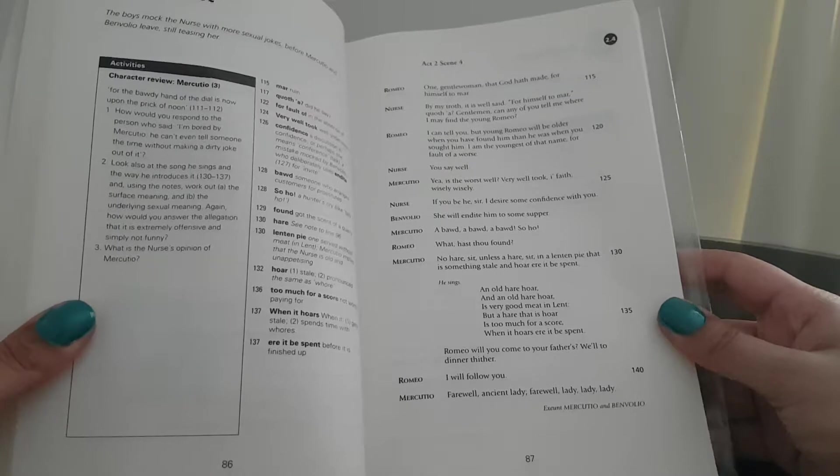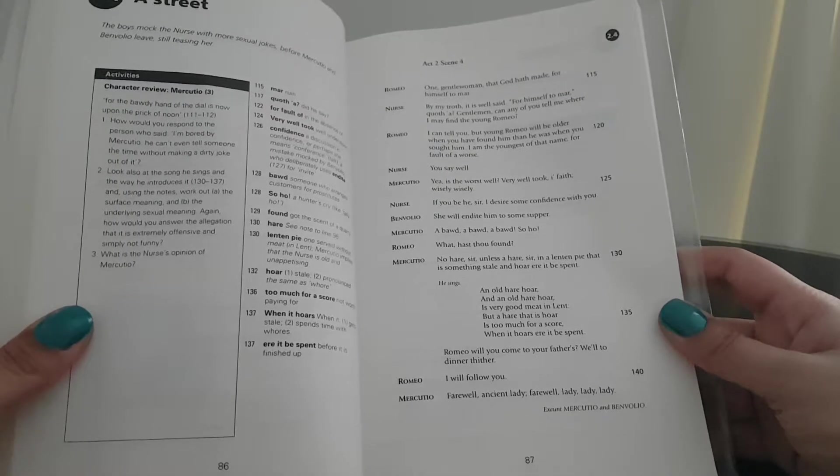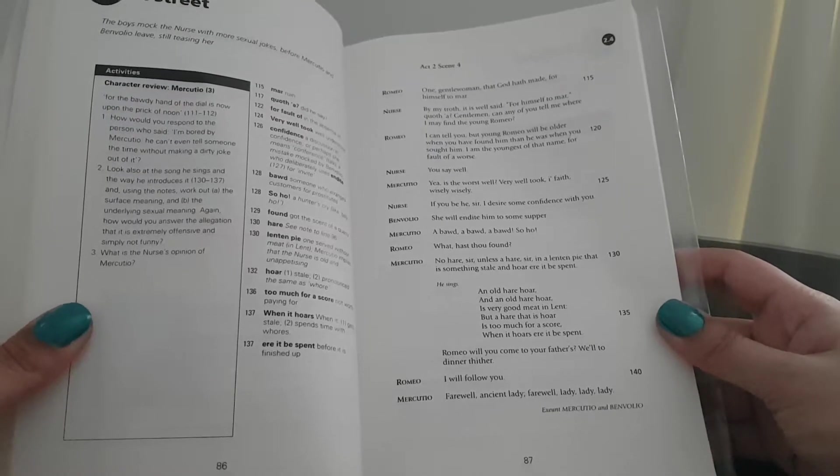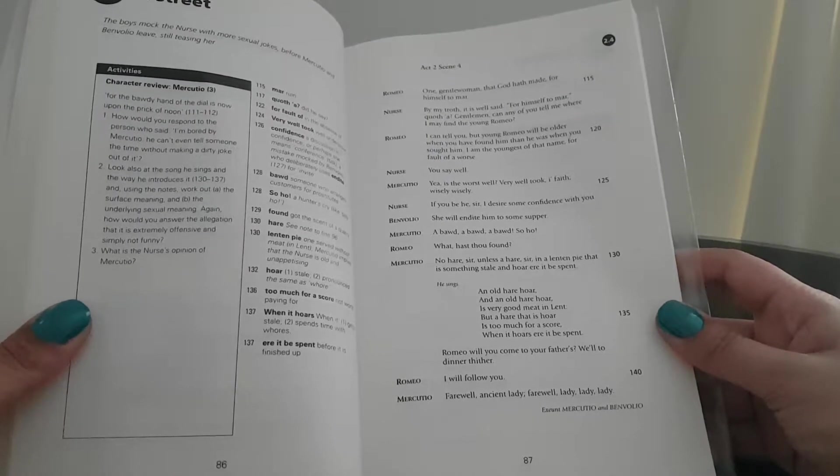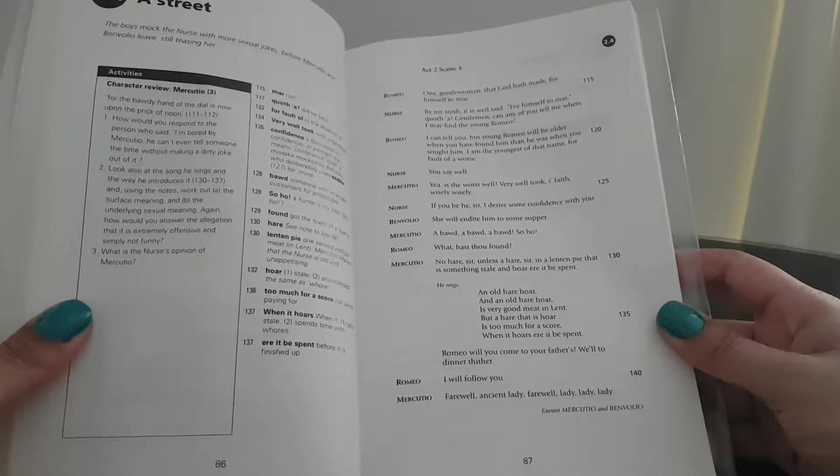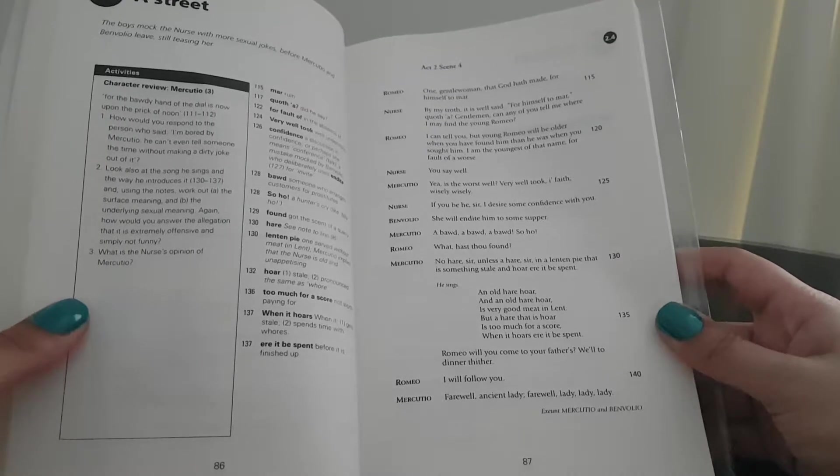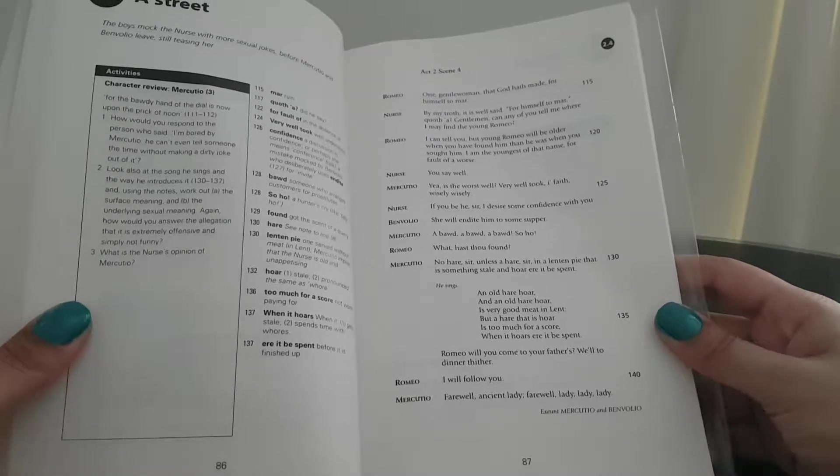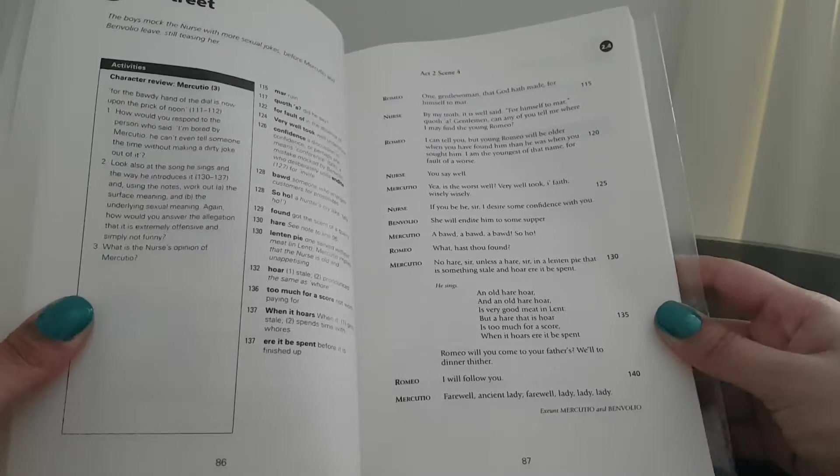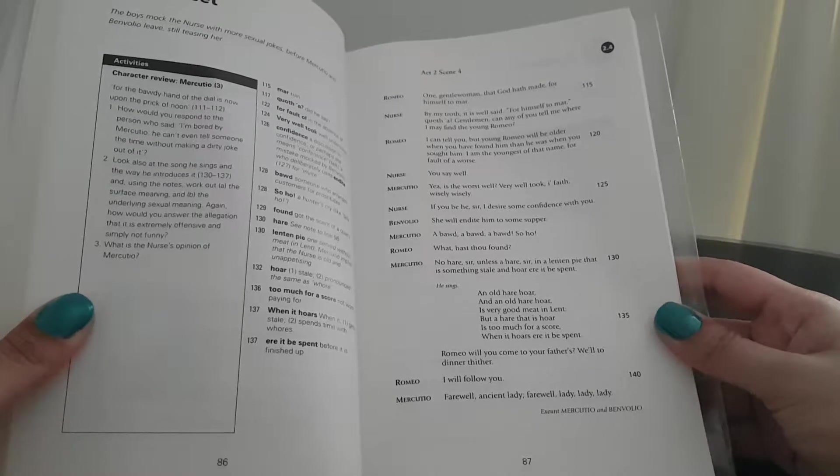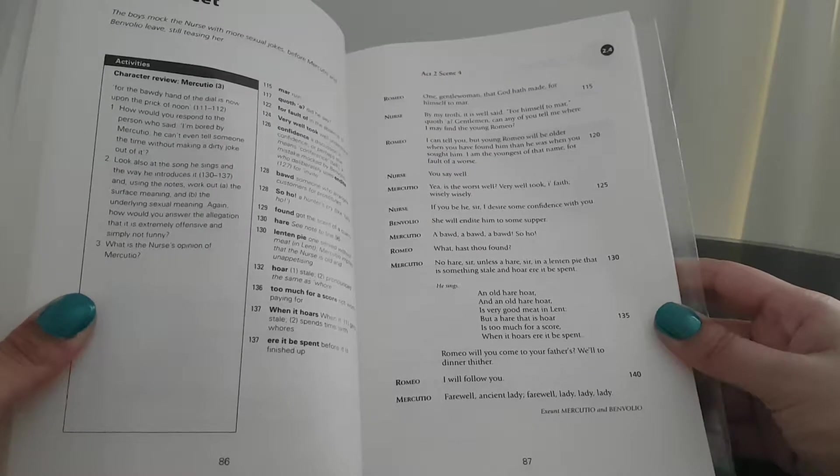Nurse: If you be, sir, I desire some confidence with you. Benvolio: She will indict him to some supper. Mercutio: A board, a board, a board, so ho.